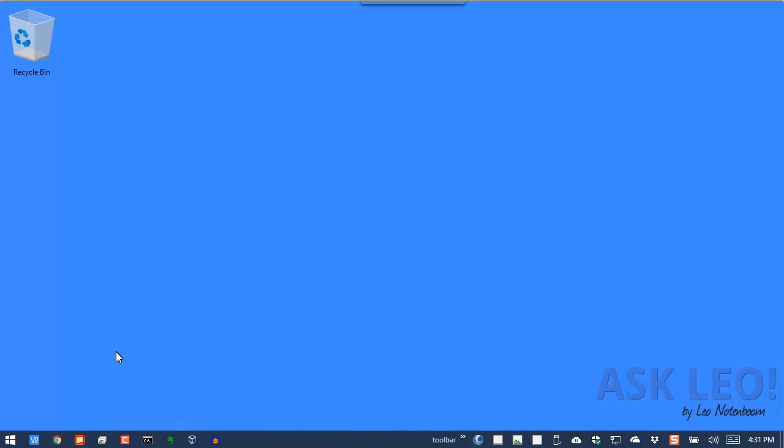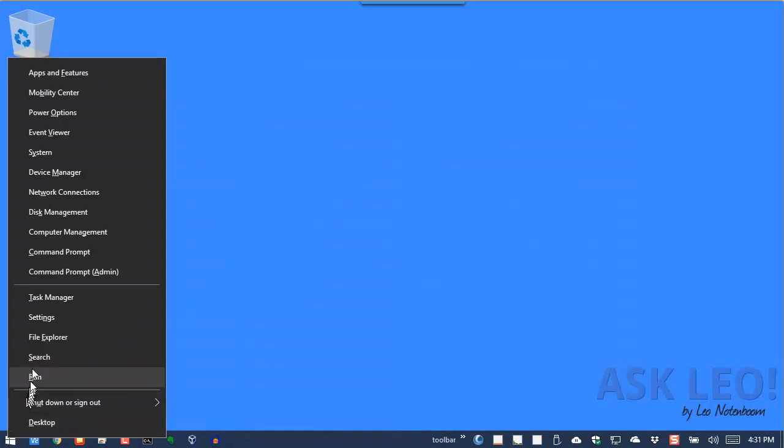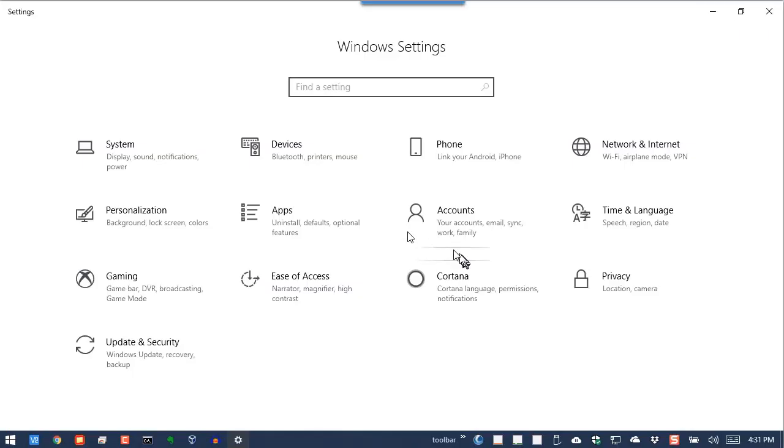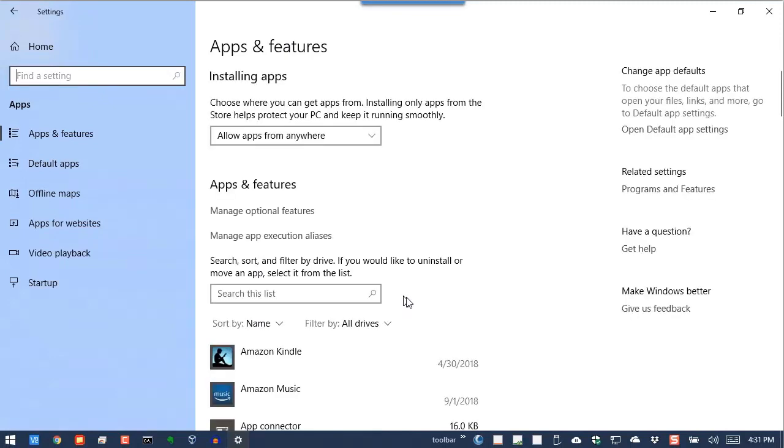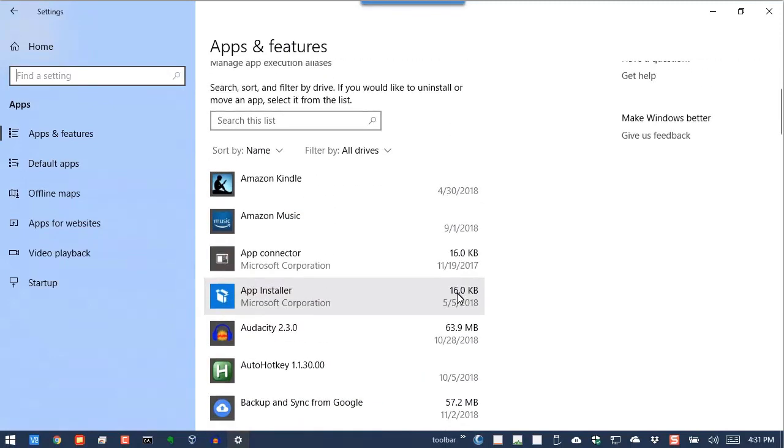The right way to get rid of them is to go to your Settings app in Apps. You'll have a list of apps and features that you can uninstall.